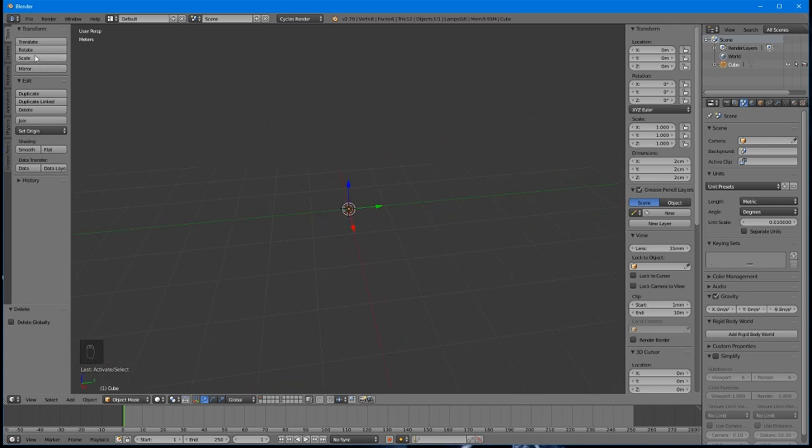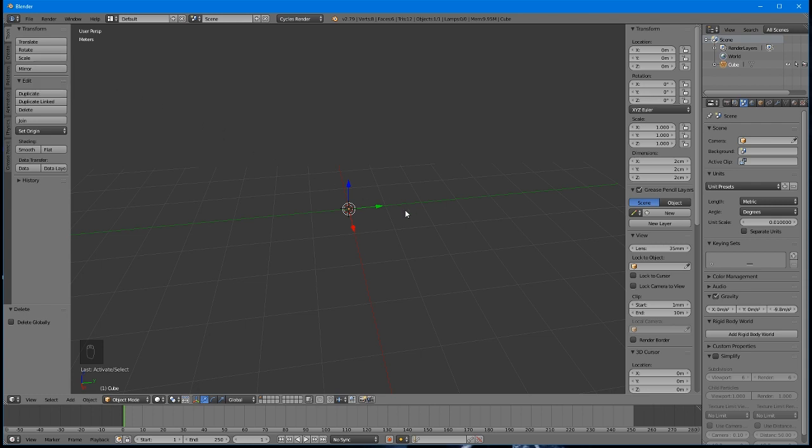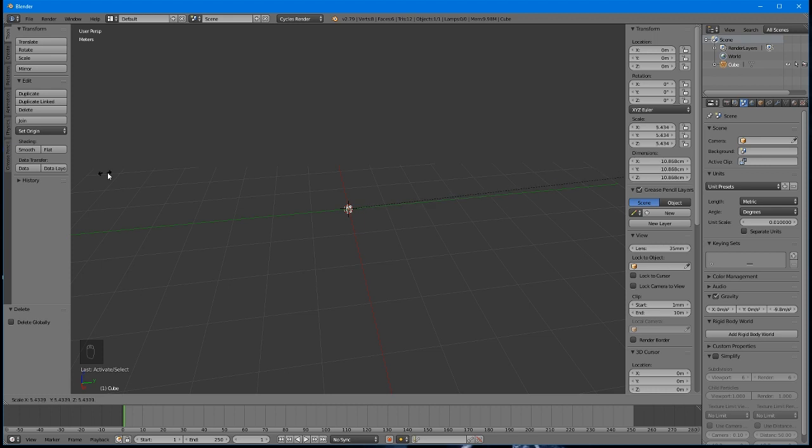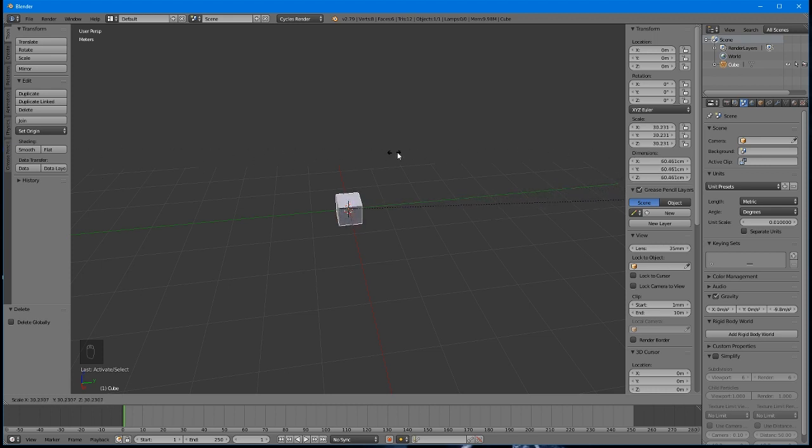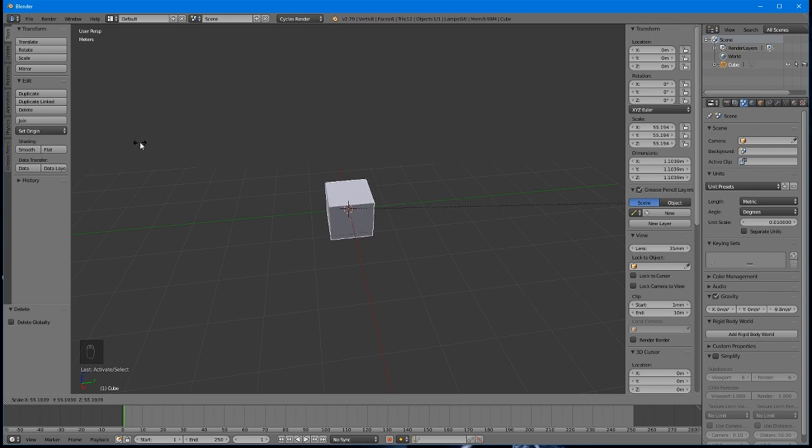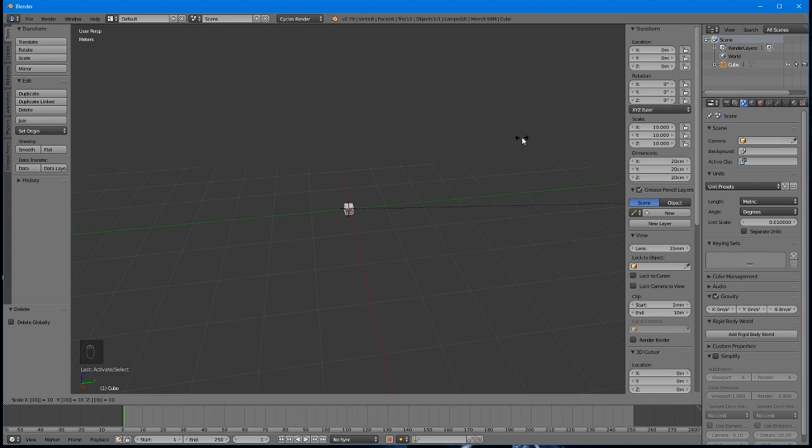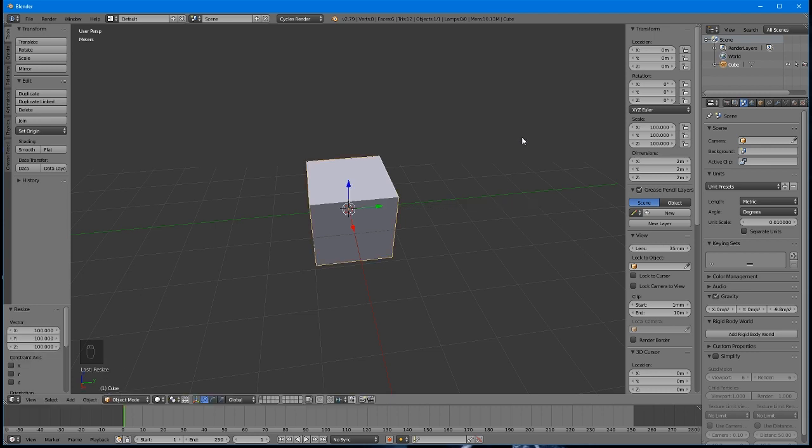Make the cube bigger by clicking Scale in the Tools menu, or simply by pressing S on your keyboard. You can then scale by dragging your mouse. Note how it keeps moving across the screen as long as you're in scale mode. Or if you want to be more precise, you can just type in a number. Type 100, and note that you can see what you typed in the bottom left corner of the view. Press Enter or click the mouse button to finalize the scale.